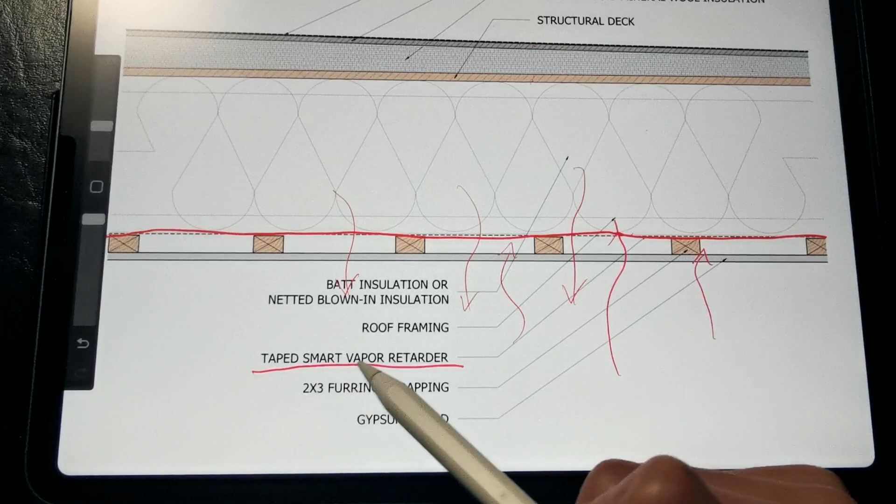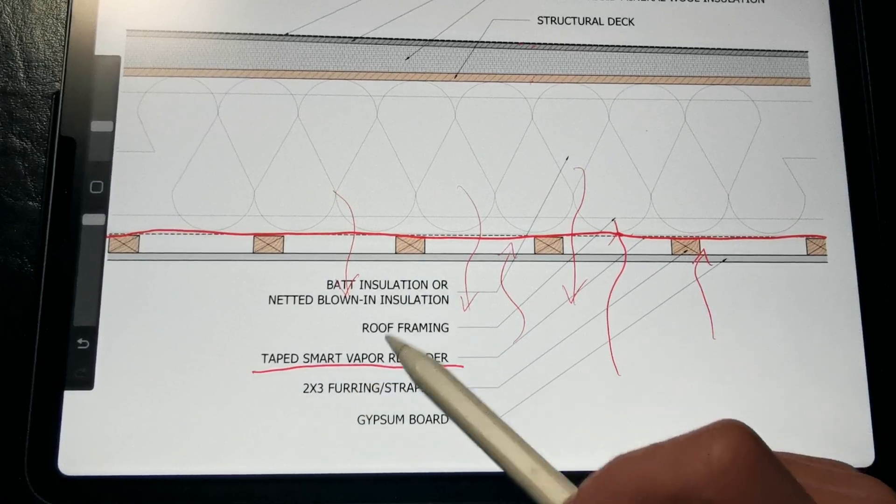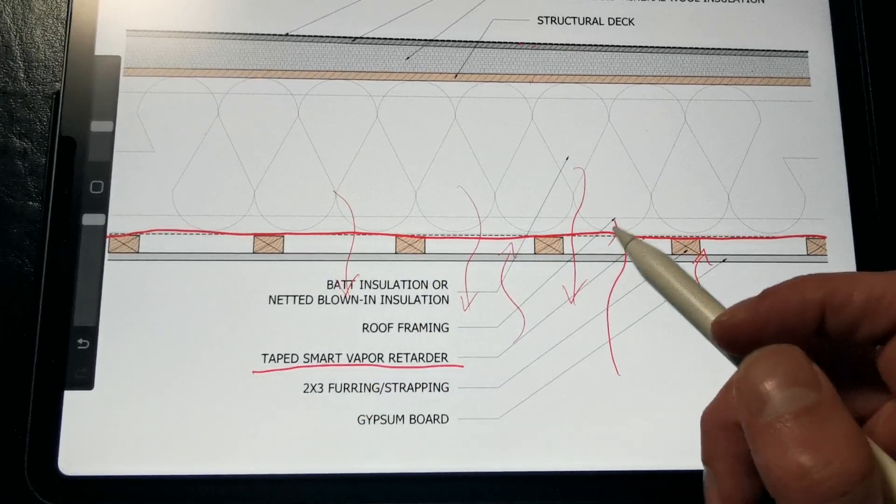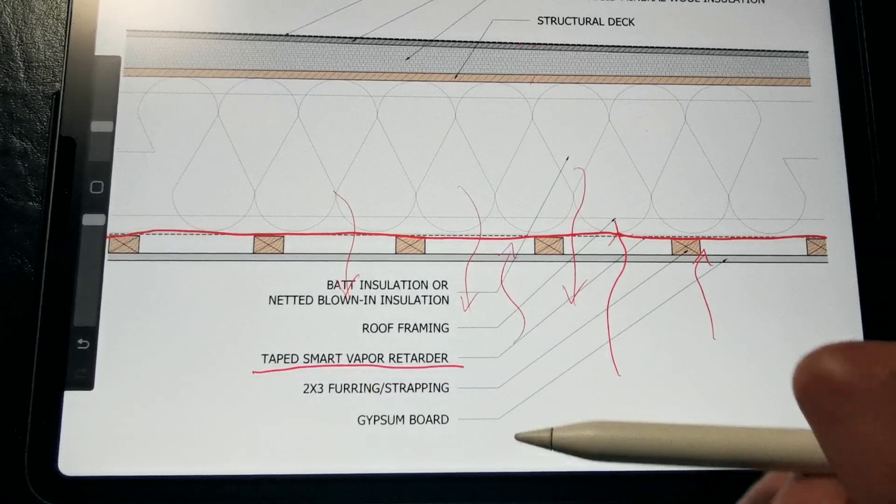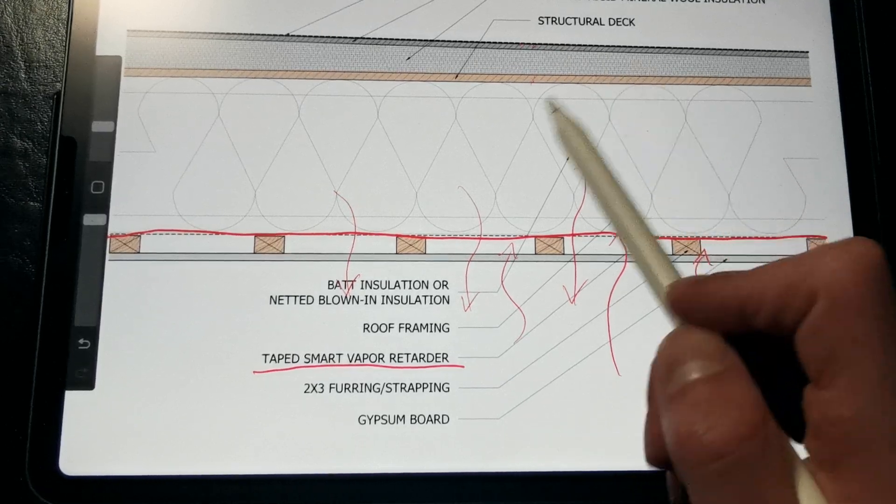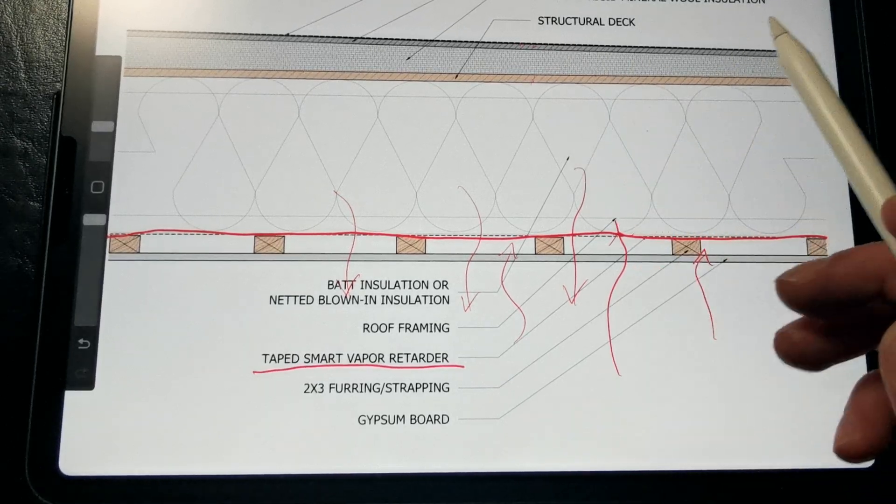And then by taping the smart vapor retarder membrane, we are not only preventing vapor diffusion, but we're preventing air leakage that could transport moisture into the roof assembly.